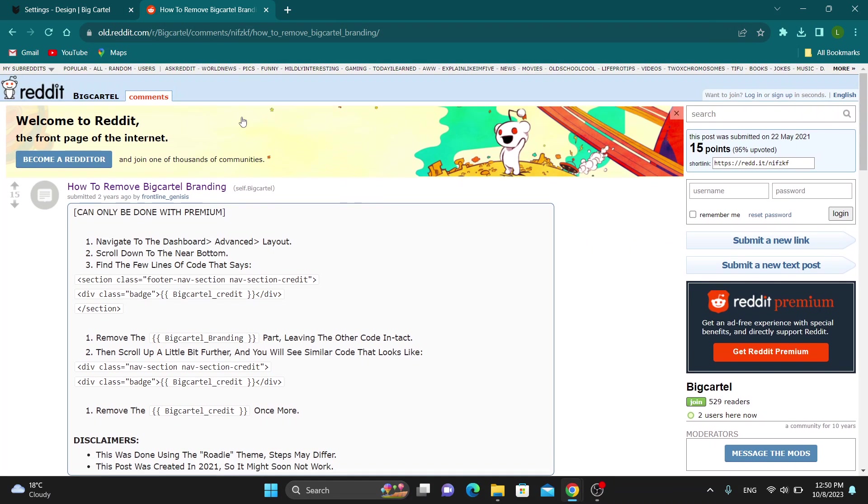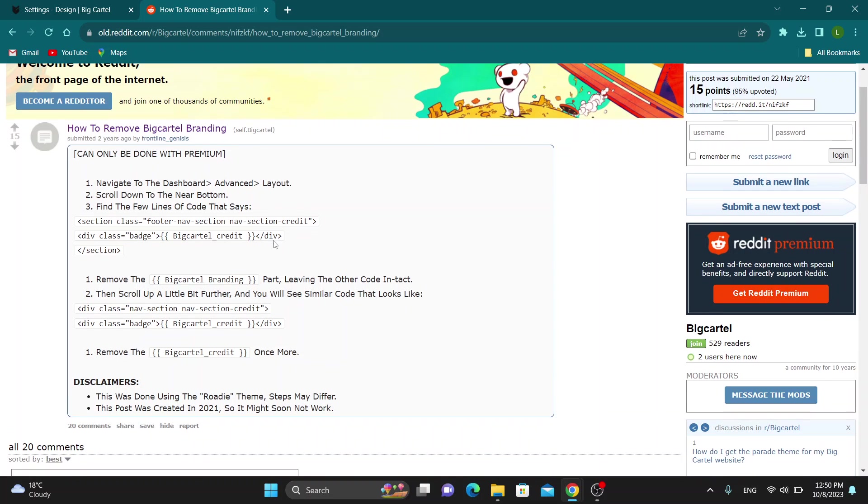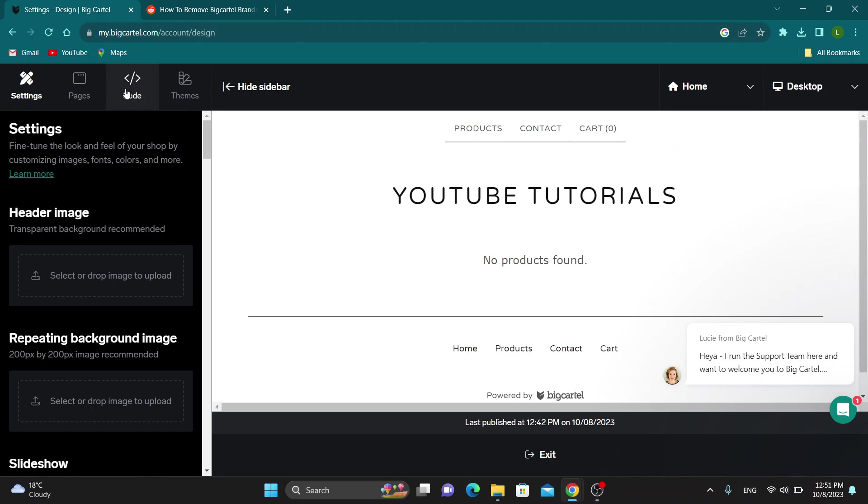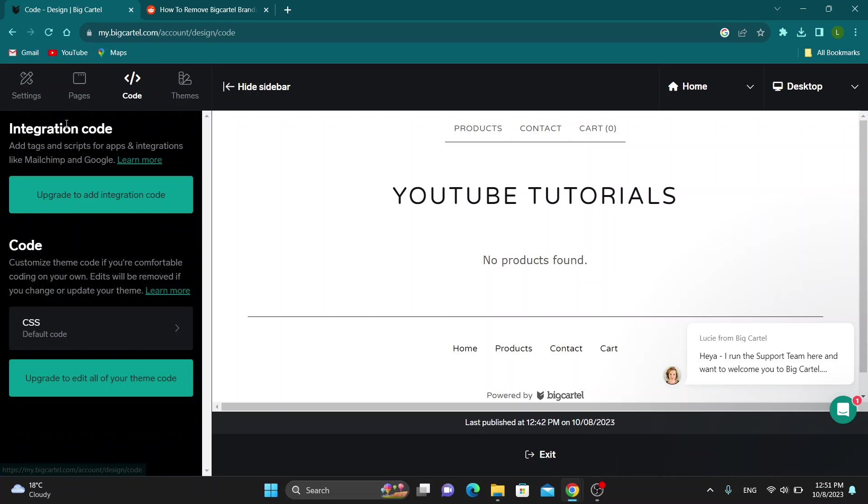You can see in this Reddit thread that I have found here is an explanation how to remove the Big Cartel branding. Basically we have to go ahead and open up the code that we want to edit, so go ahead and click the code option right here.